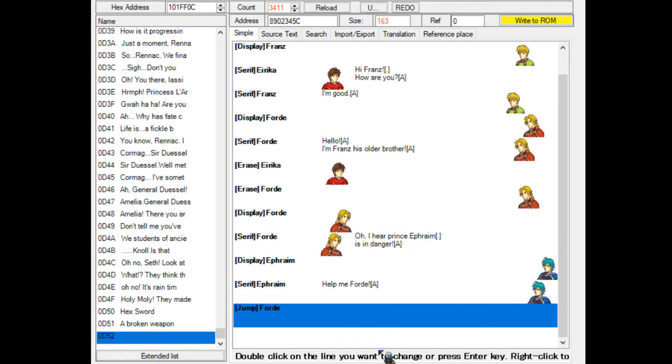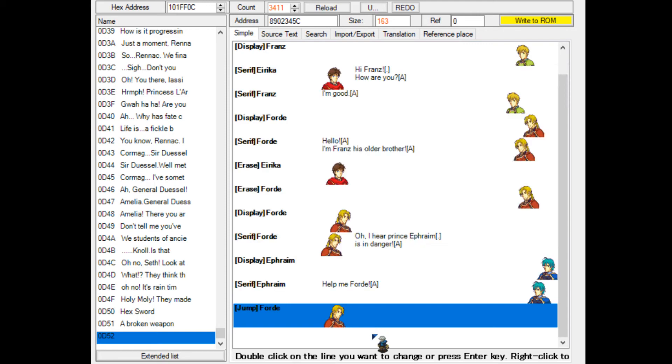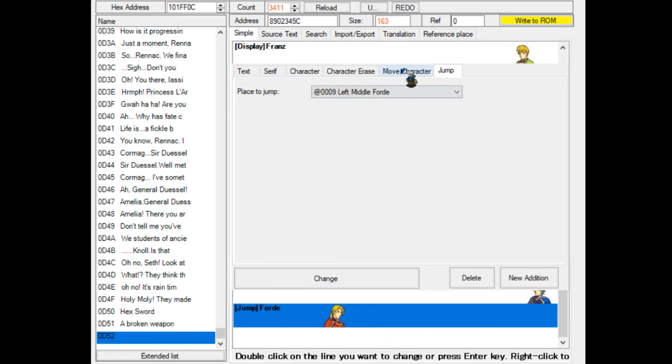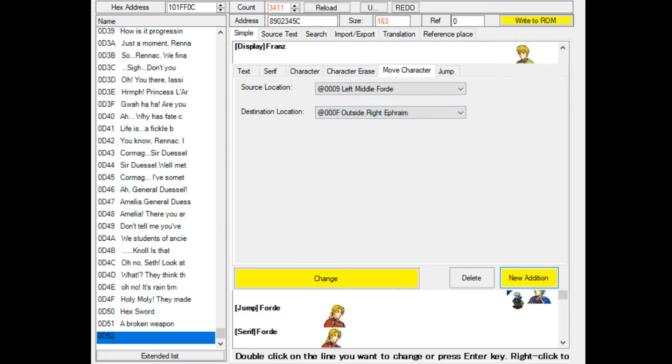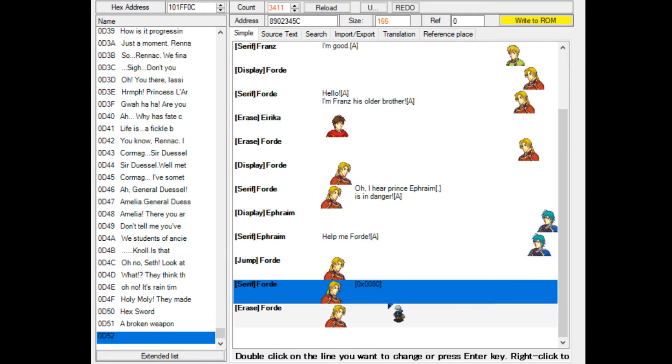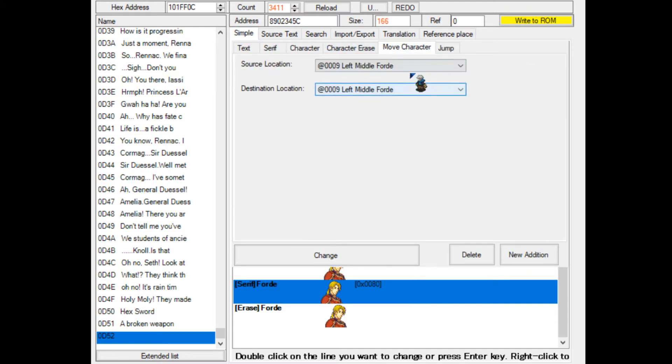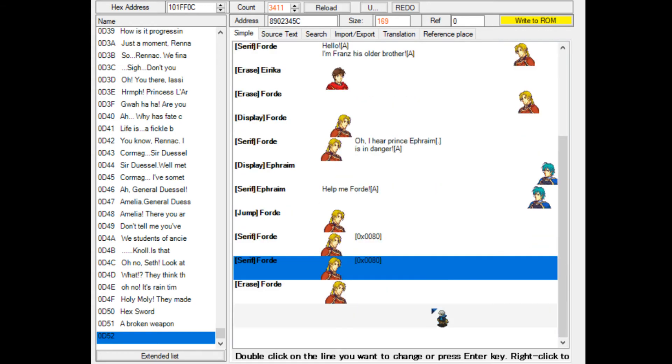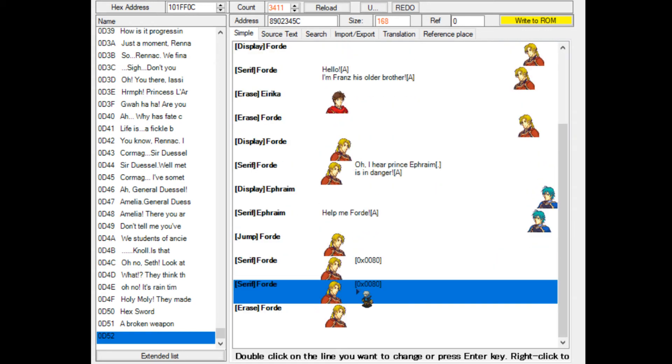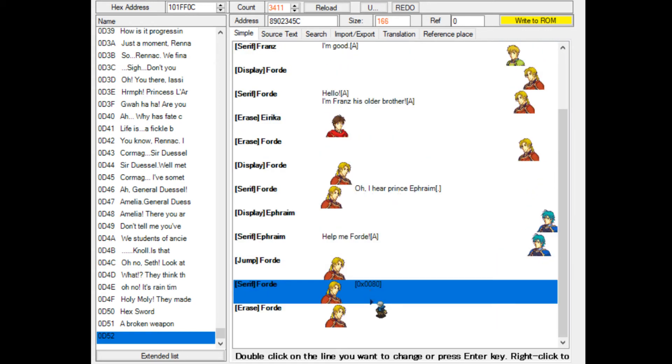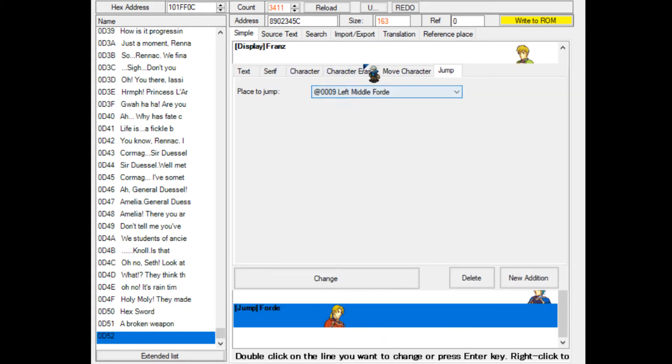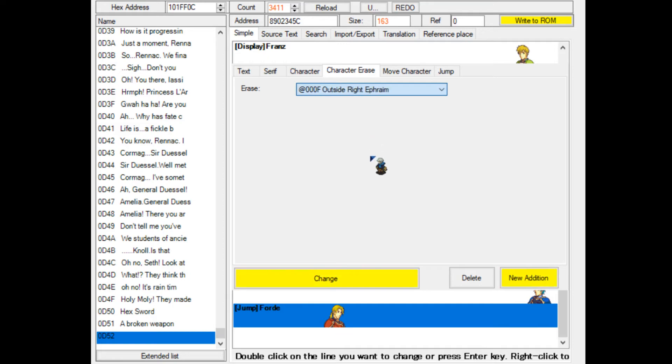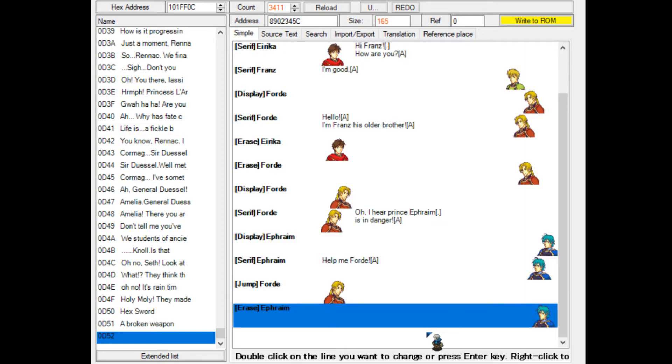That's what this command does. It doesn't require anything else, just requires the position of the character. Again, this is Ford. Now the final one is move character. We'll move Ford from the left middle to the outside right screen. I could just remove Ephraim real quick. Outside right Ephraim, we'll remove him.